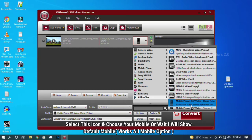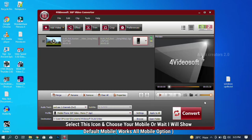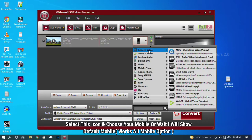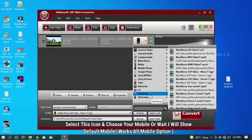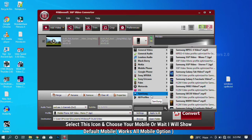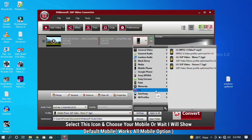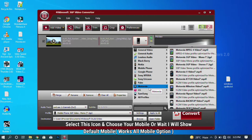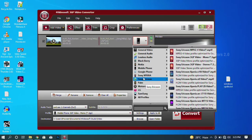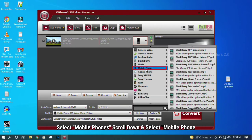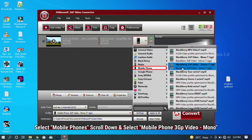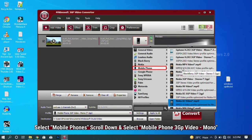If you have a keypad mobile, you can choose the keypad mobile option. You can choose Mono audio. If you have any mobile, you can choose your mobile type and select the appropriate mobile option.